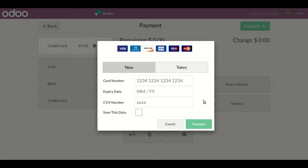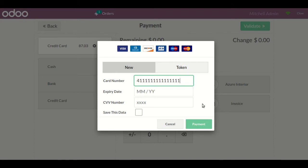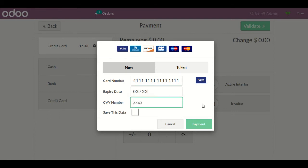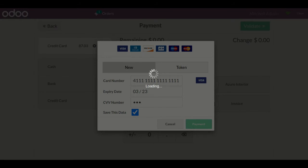Now I'll do a transaction by entering dummy card details — please note these are for testing purposes only. I'll enter the expiry date and CVV number, click 'Save this data', and then click 'Payment'.